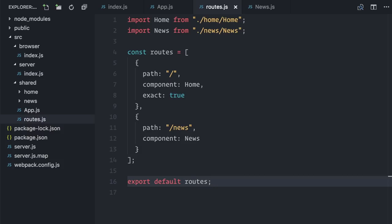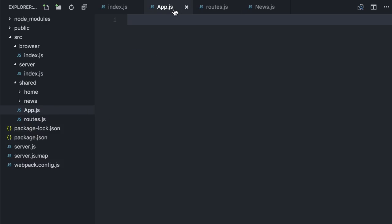I have now both components, home and news, and the routes configuration file. Let me work on the app component, the new entry point of my application.